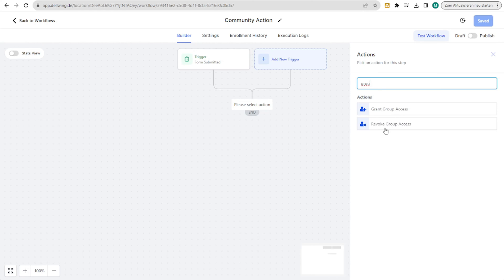Built exactly the same as in the triggers, here you can then decide that access is automatically granted or revoked. After that, you can write an email again and so on. There are incredibly many possibilities in HighLevel workflows, and it's important to know that you can automate everything both as a trigger and as an action. With this knowledge, you'll hopefully save yourself a lot of time and manual work.